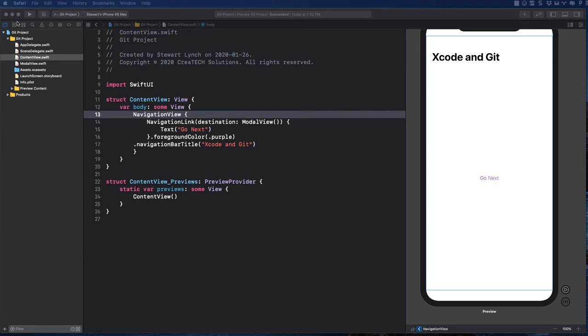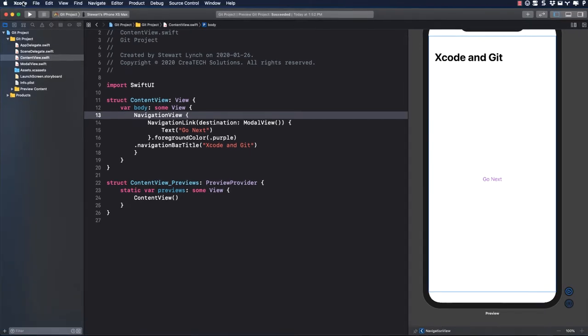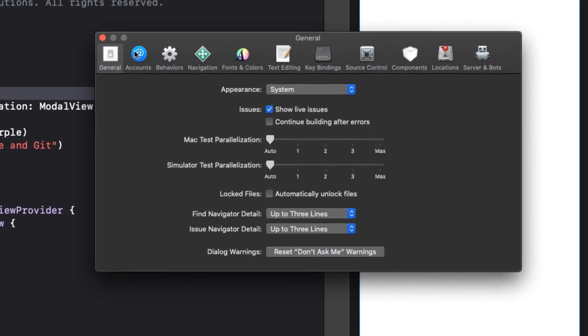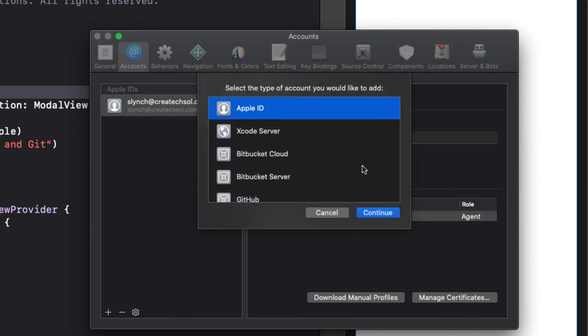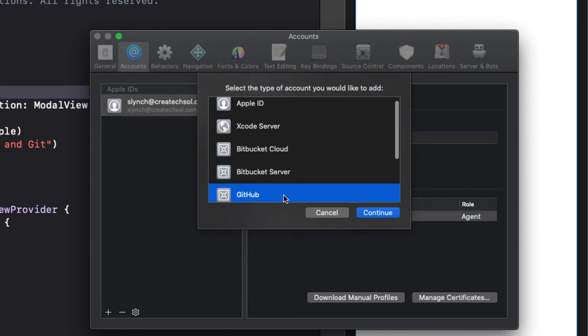We're going to let Xcode create our repositories, so we can go back to Xcode now. Within Xcode, choose Preferences from the Xcode menu, then go to the Accounts tab. Click on the Plus button to add a new account and choose GitHub from the list provided.